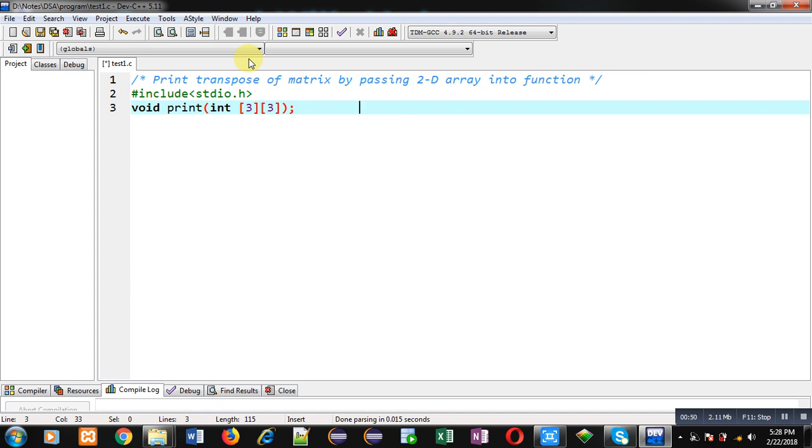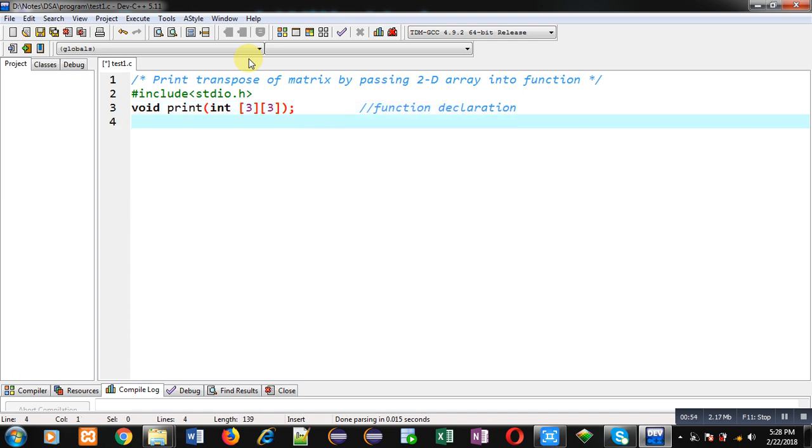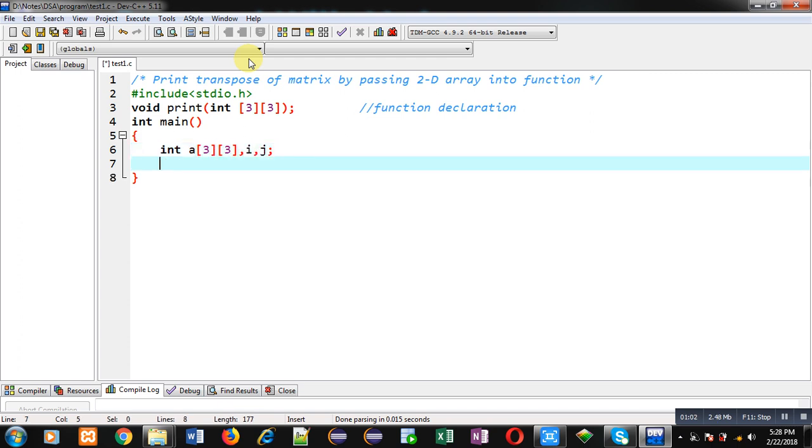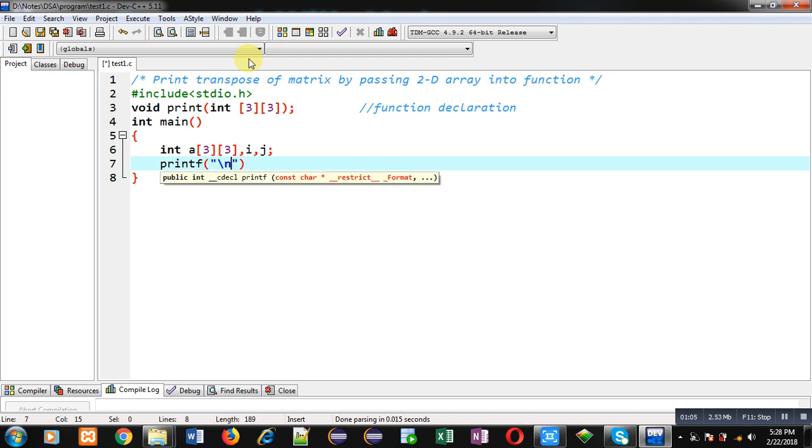Now I am defining main function where I am declaring a 2D array and then two variables i and j. Then with the help of printf I am going to display the message 'enter elements' on console.